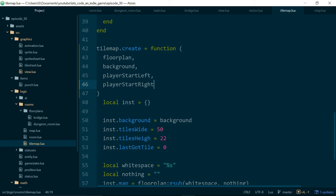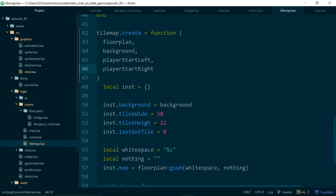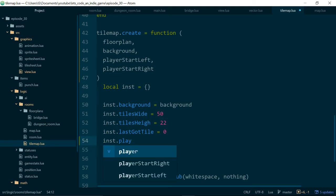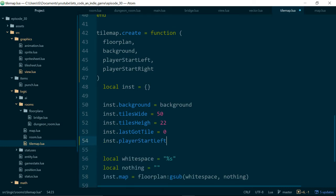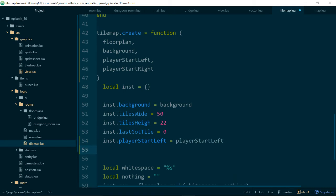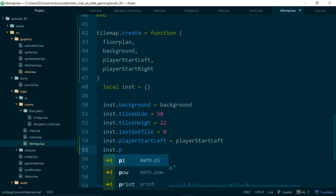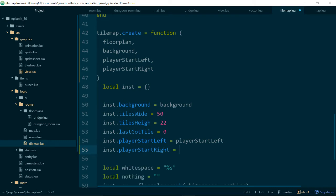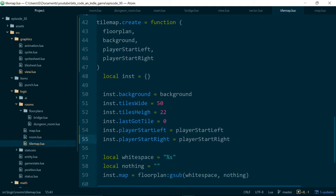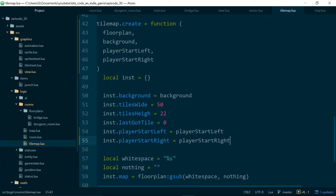So player start left and player start right and we'll just go ahead and set player start left to be player start left and player start right to be player start right. There we go.